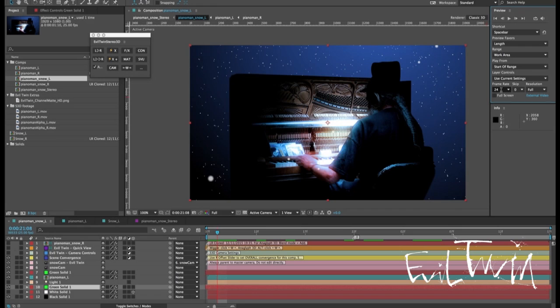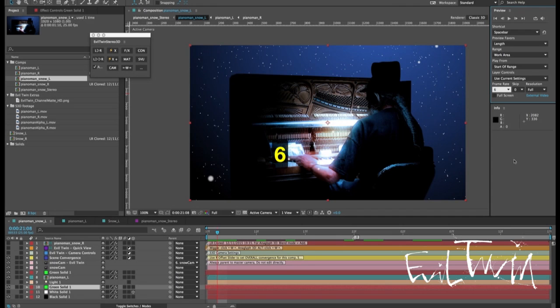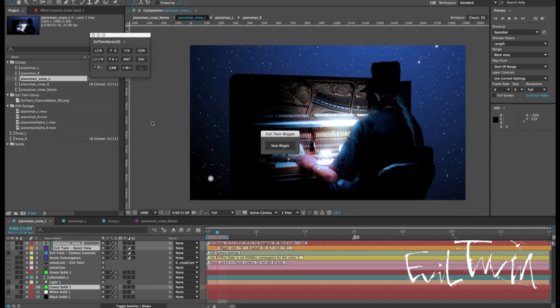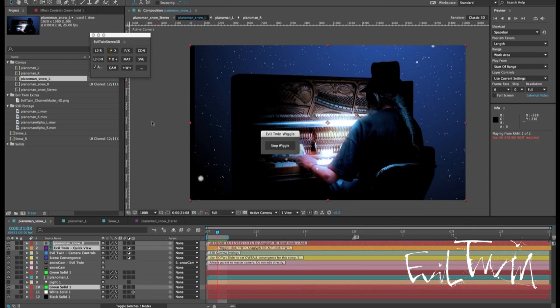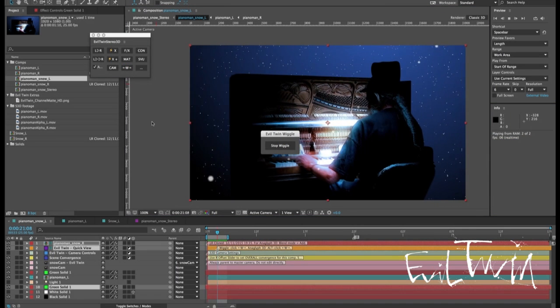Some people might find 24 frames per second or 30 a little bit too fast for wiggle so you might just turn that down a little bit or a lot and click wiggle again.